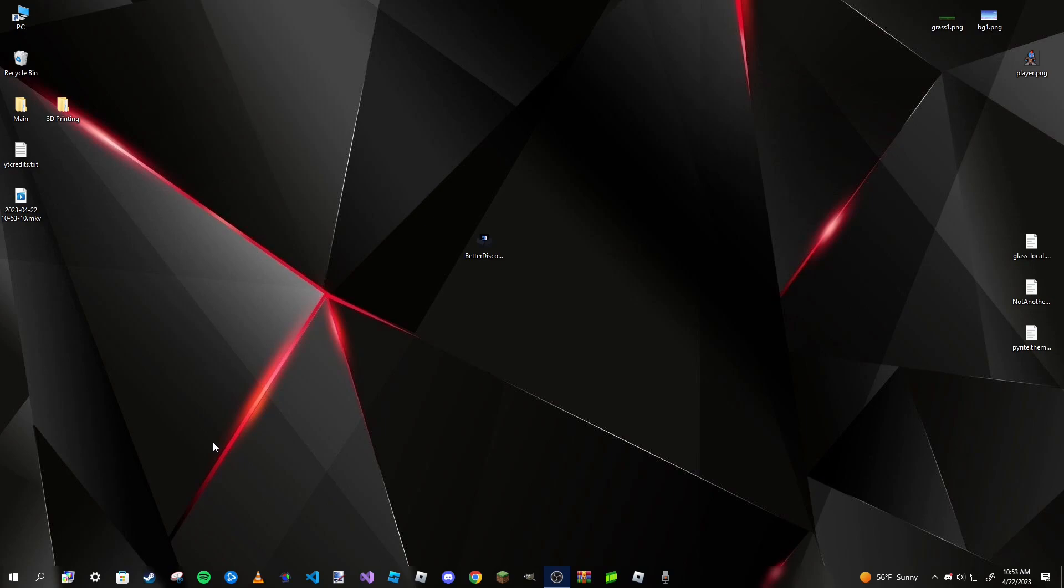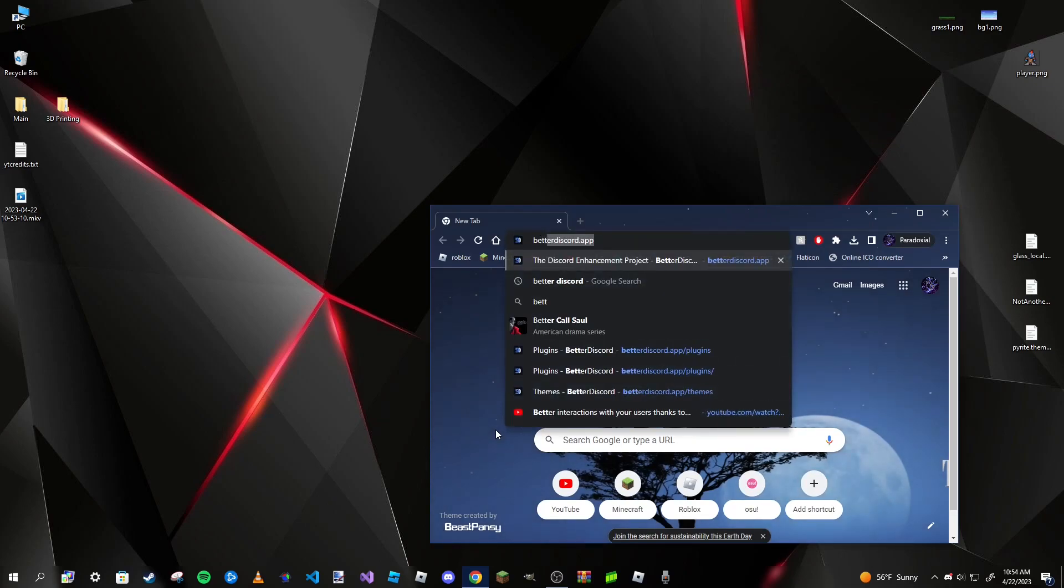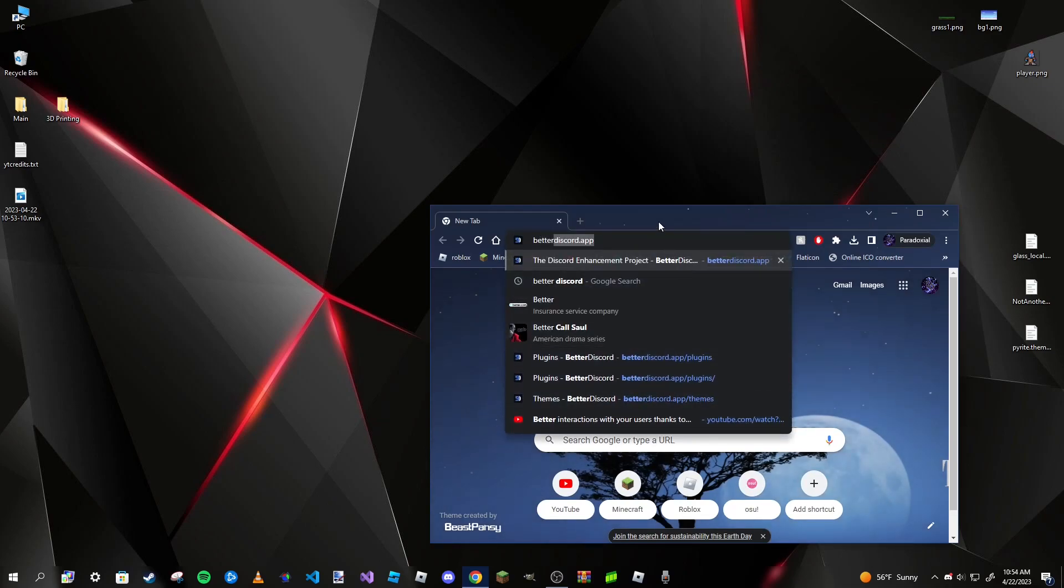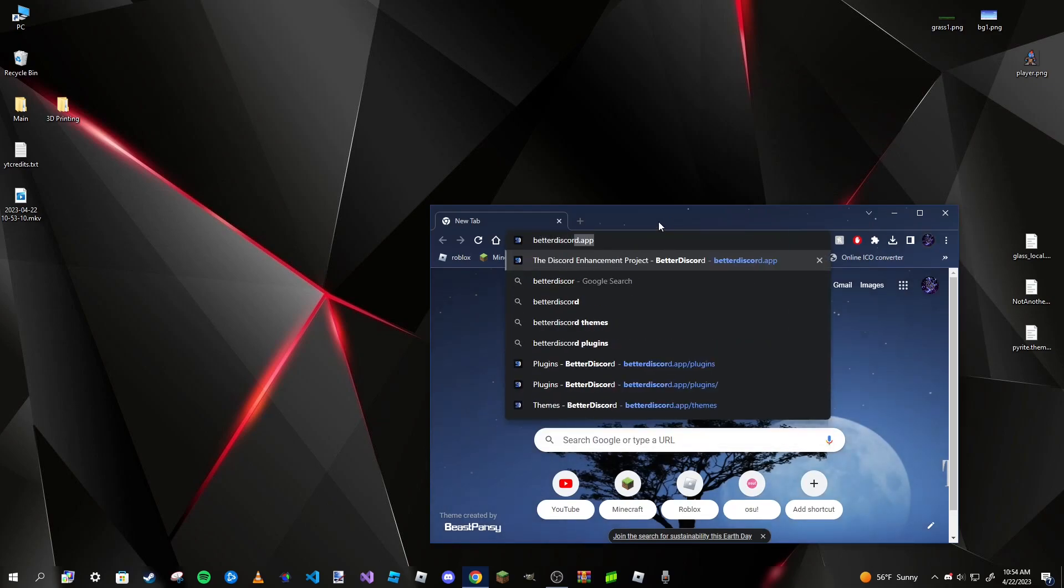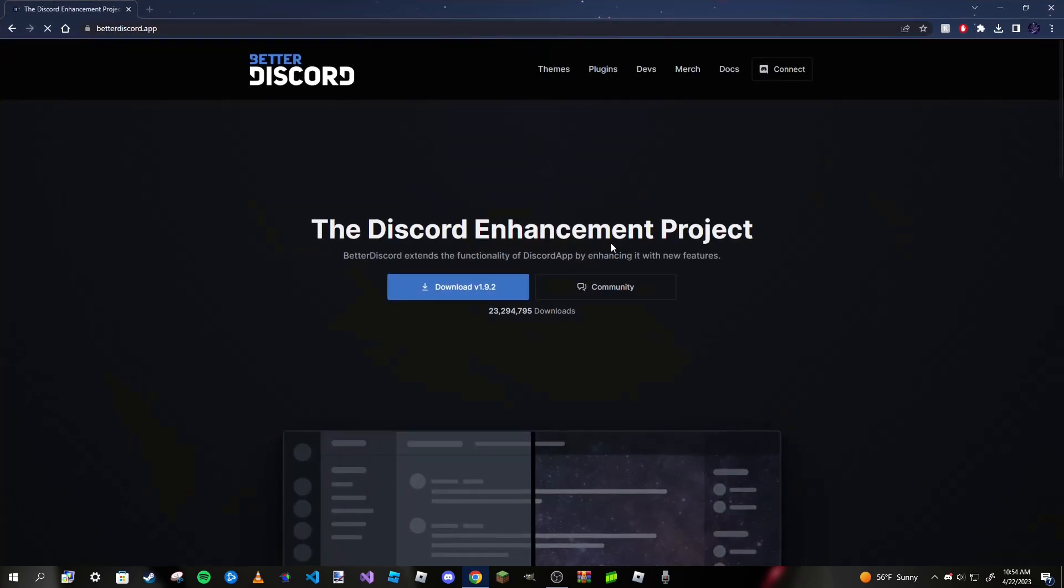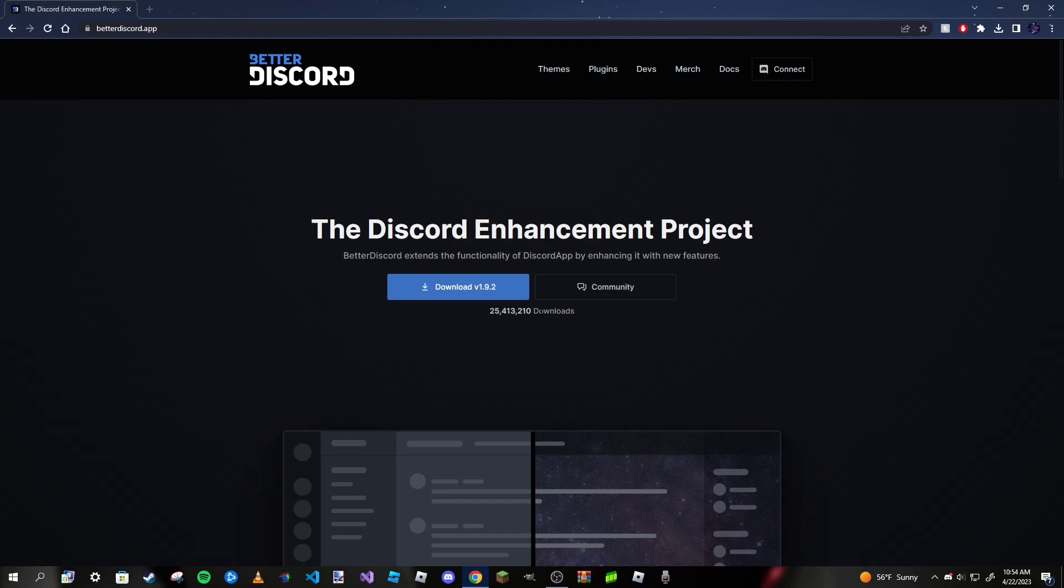Today I'm going to show you how we can get custom themes that aren't just gradients or colors without paying a single penny. We're going to do this using a client modification app called BetterDiscord. To get there, go to your browser and navigate to betterdiscord.app. You should get taken to a website that looks like this.